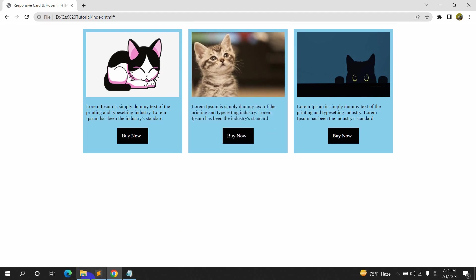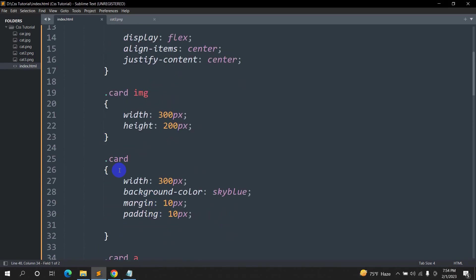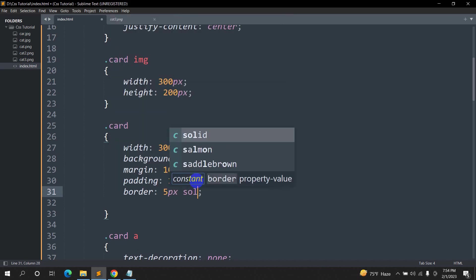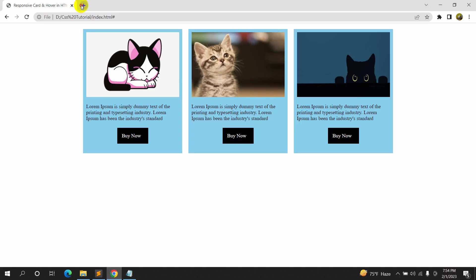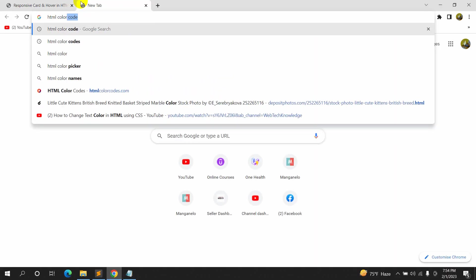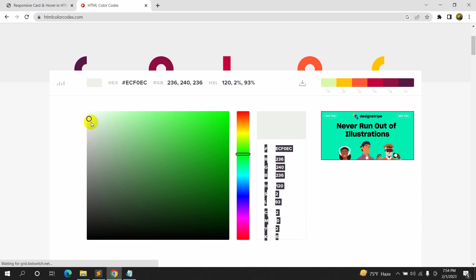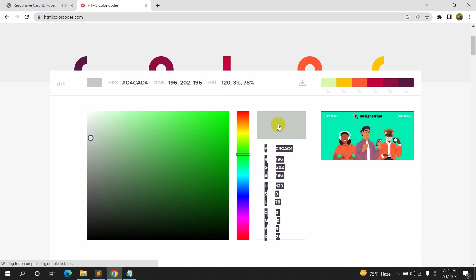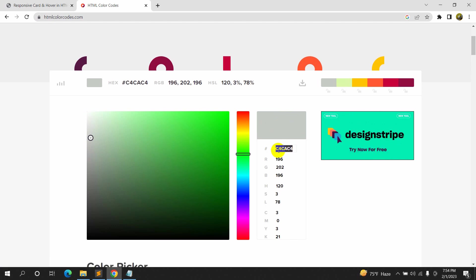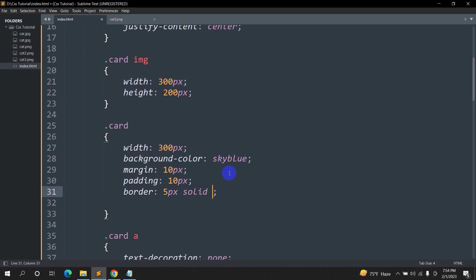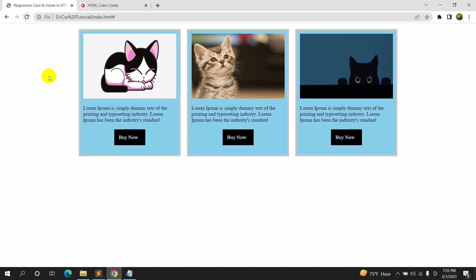Now let's add a border to our card. In the card class we'll say 'border: 5px solid' and choose a color. We'll go to htmlcolorcodes.com and pick a color, copy the hex code, and paste it in the CSS with a hash symbol. Save and refresh — there is a border around each card.